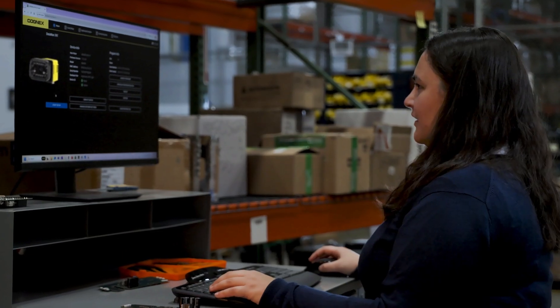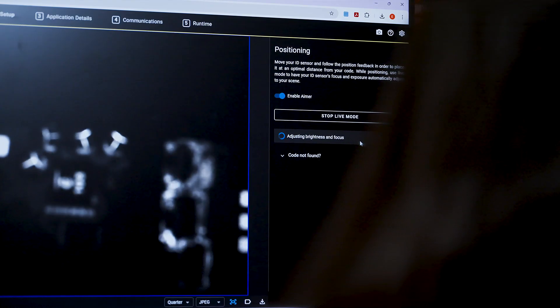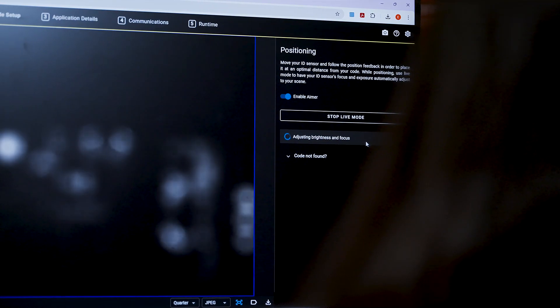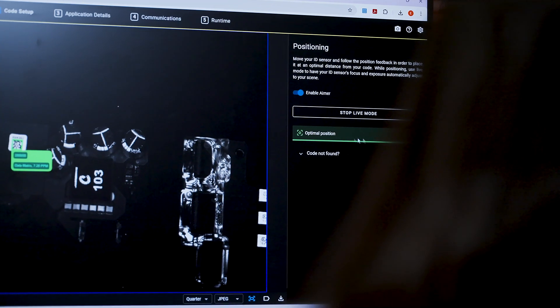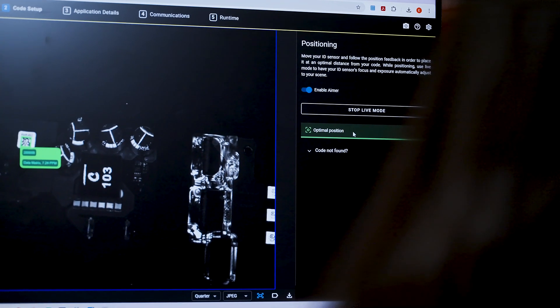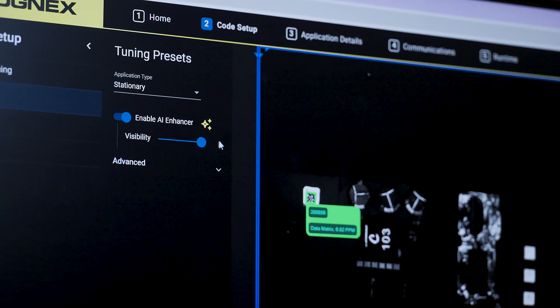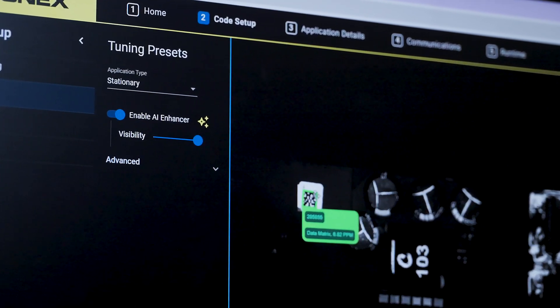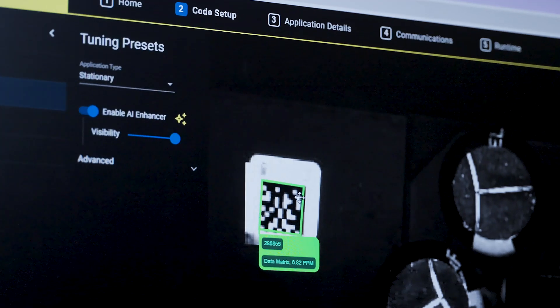Your application might be challenging, but setup isn't. The intuitive web interface guides you every step of the way, and AI makes it easy to find the right settings even in complex use cases.